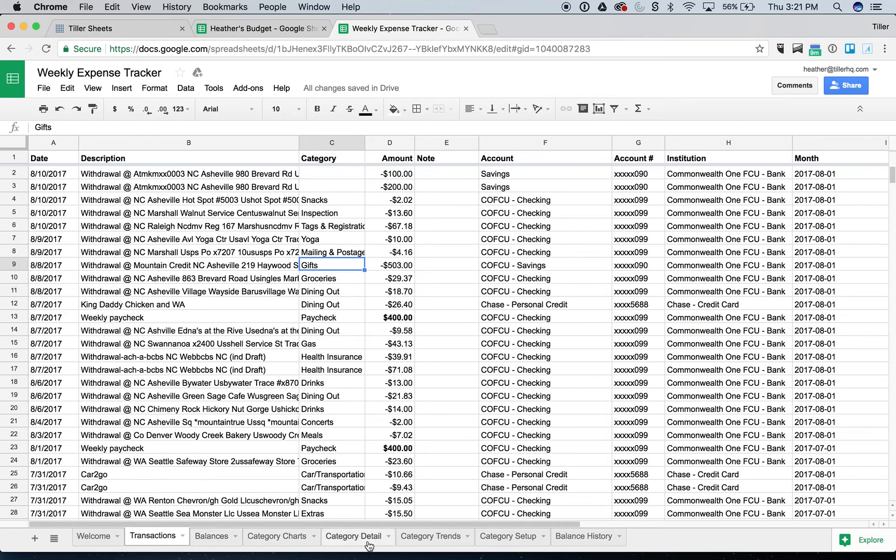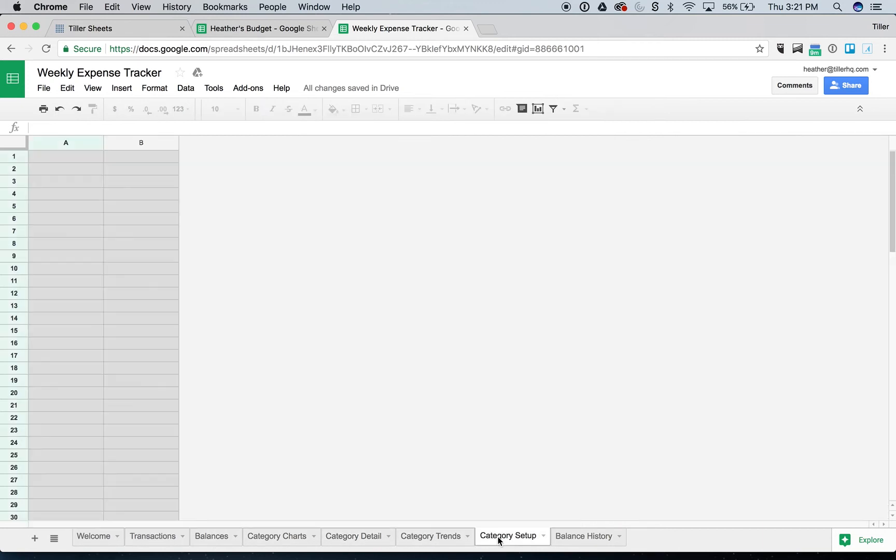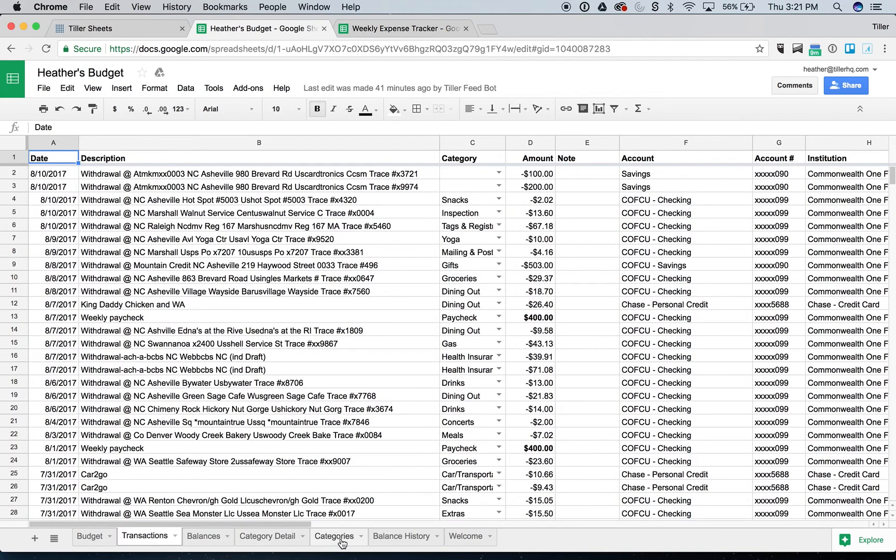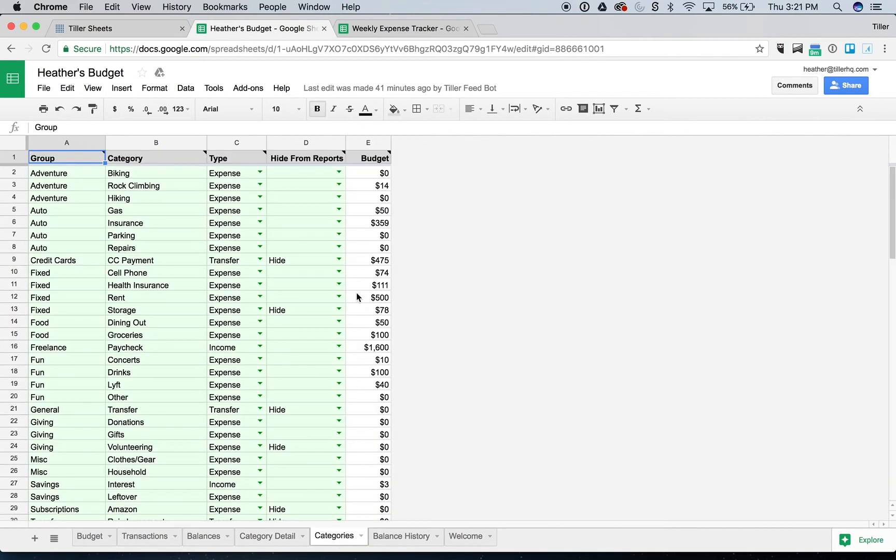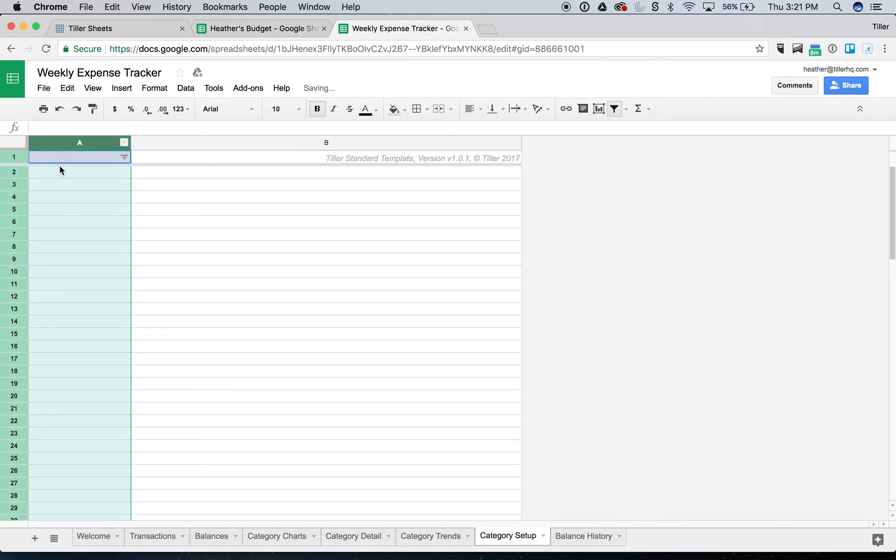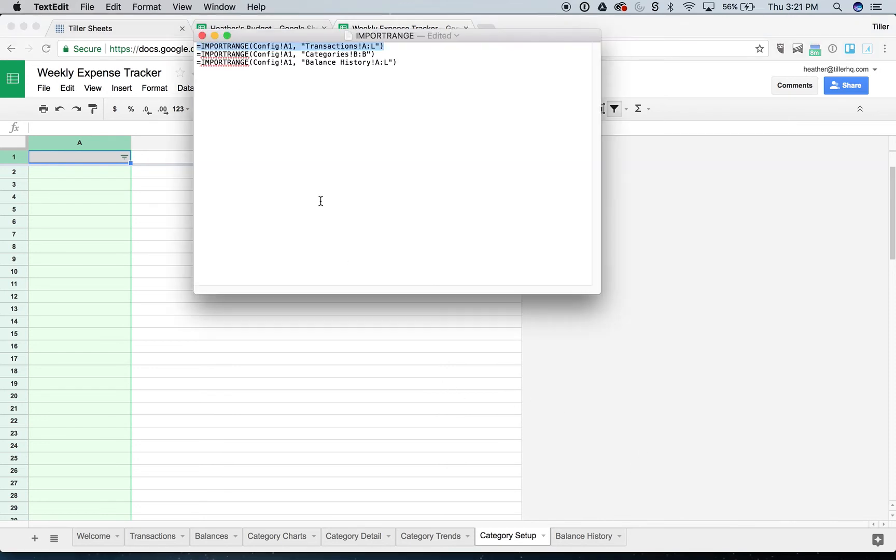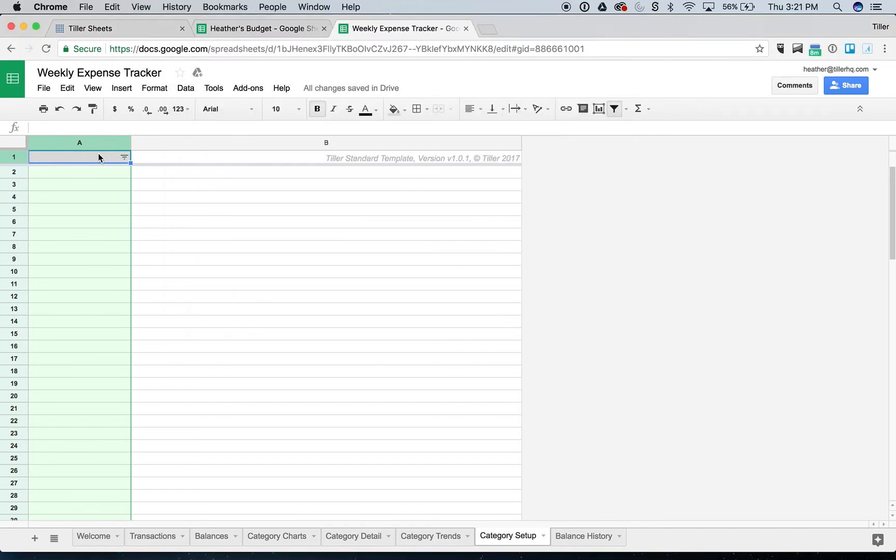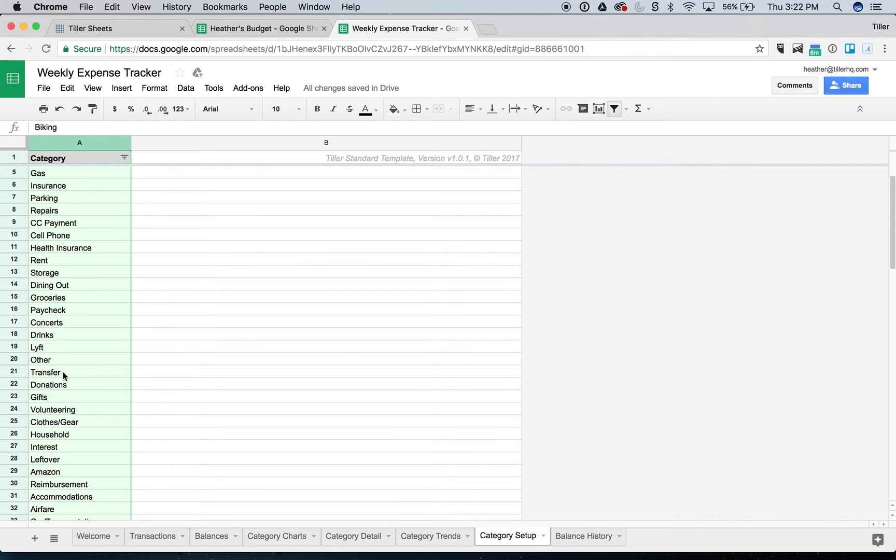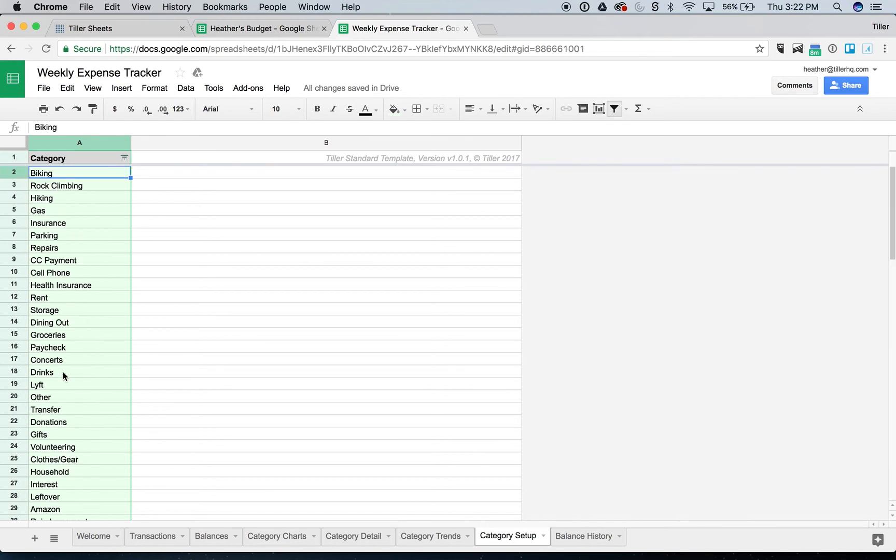Step two is then to get the categories set up here. Now the category setup between the Tiller budget and the weekly expense tracker are slightly different, but that's no big deal. We can totally just bring in our categories using another import range formula. So I'm going to select column A, and then I'm just going to wipe out everything that's there in my weekly expense tracker. I'm going to go back over to my handy dandy copy paste formulas, which are in the blog post, paste the one that's going to pull in my categories into cell A1 again. And then it's already access because of the other ones. So now I can see all my categories are here in column A.